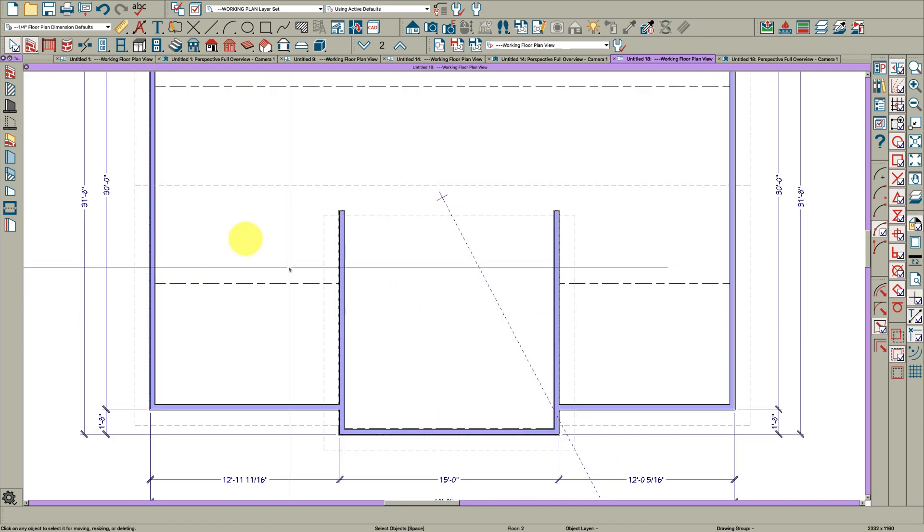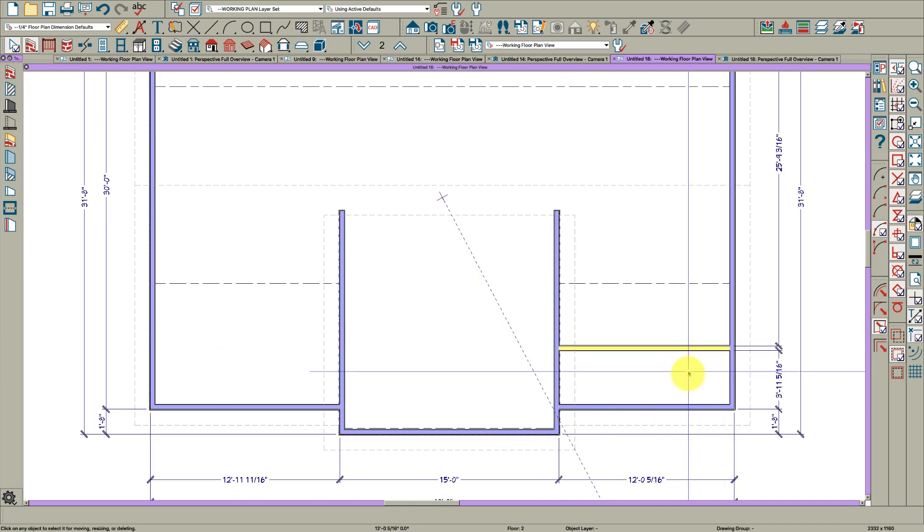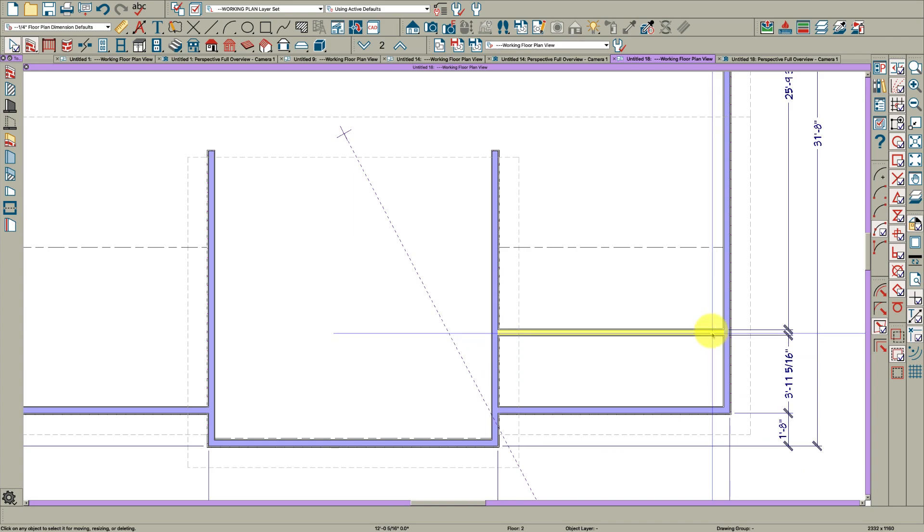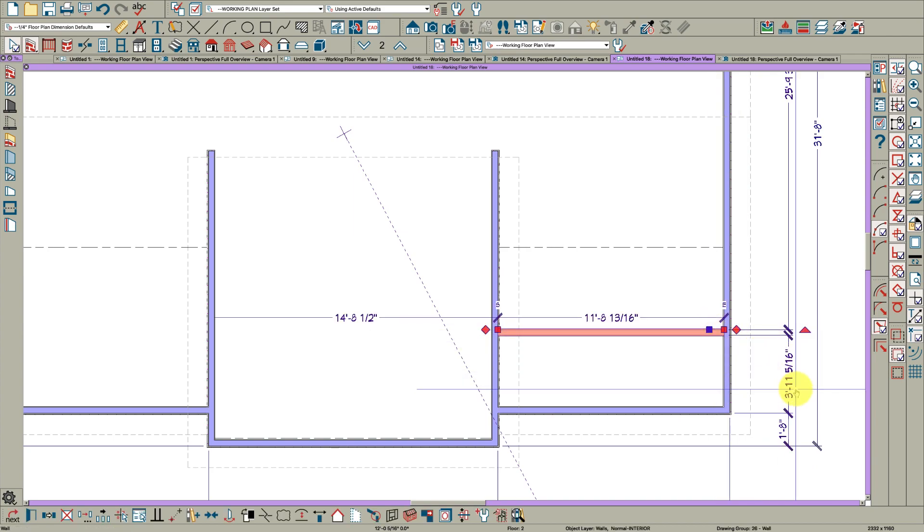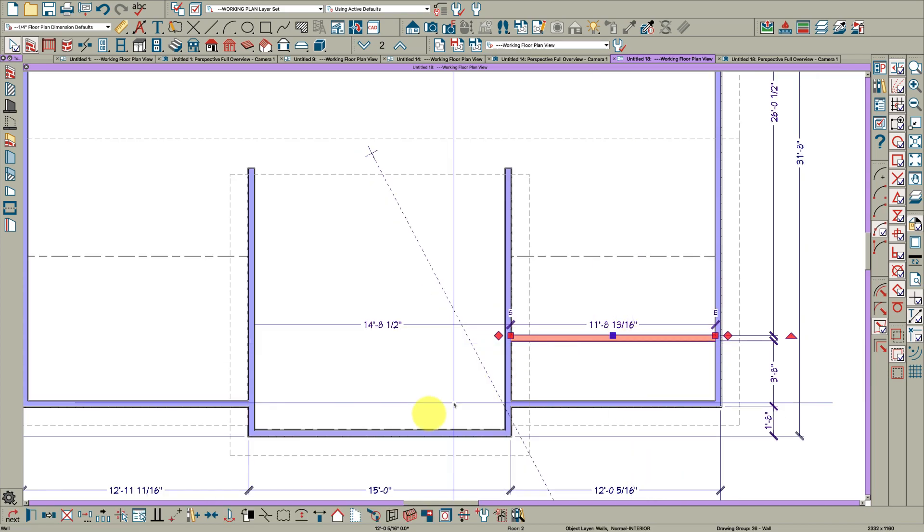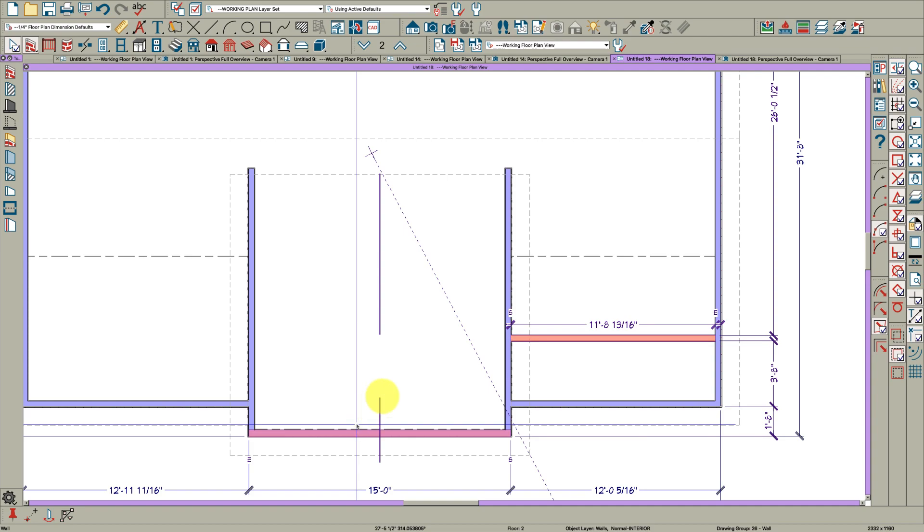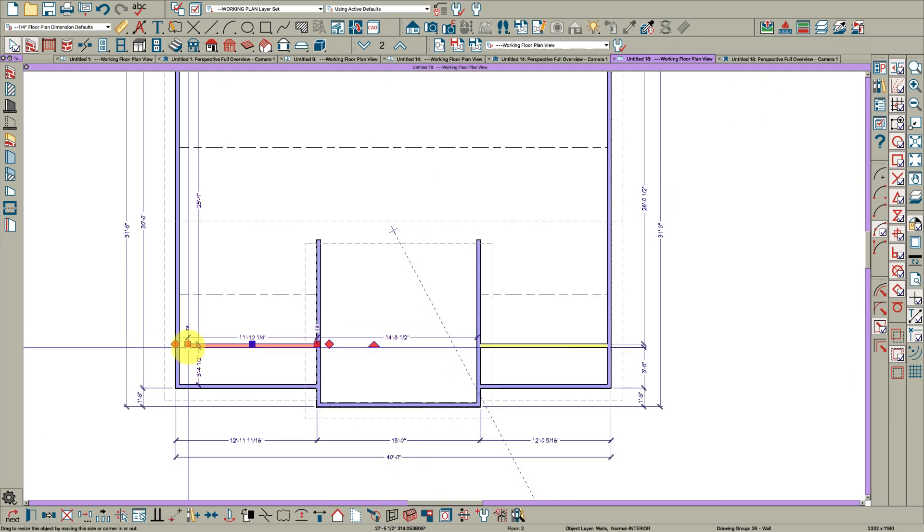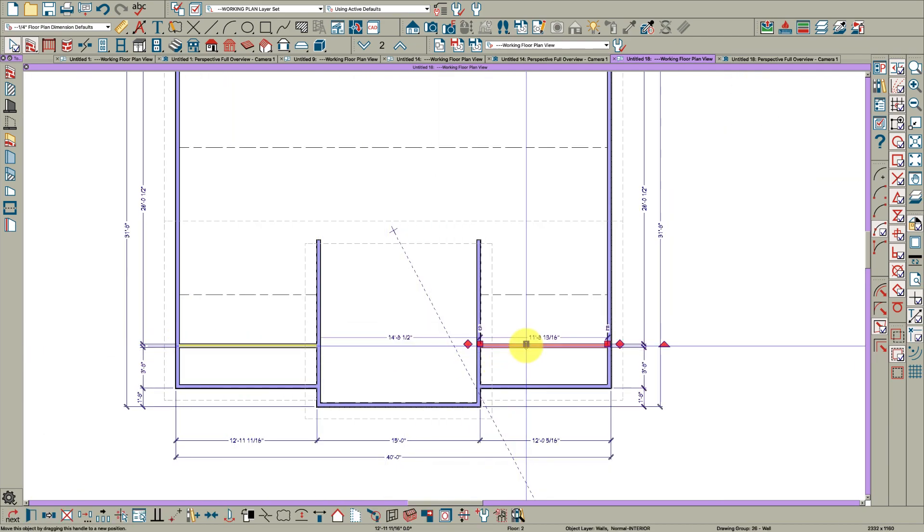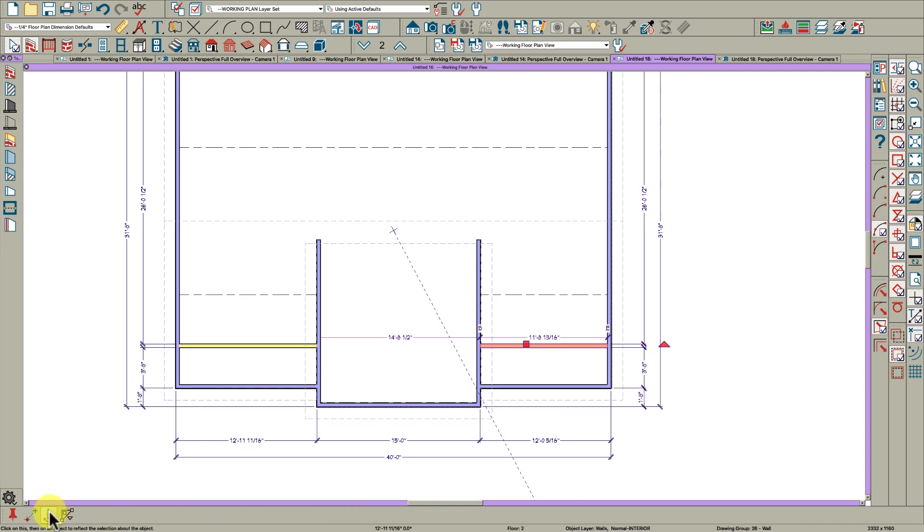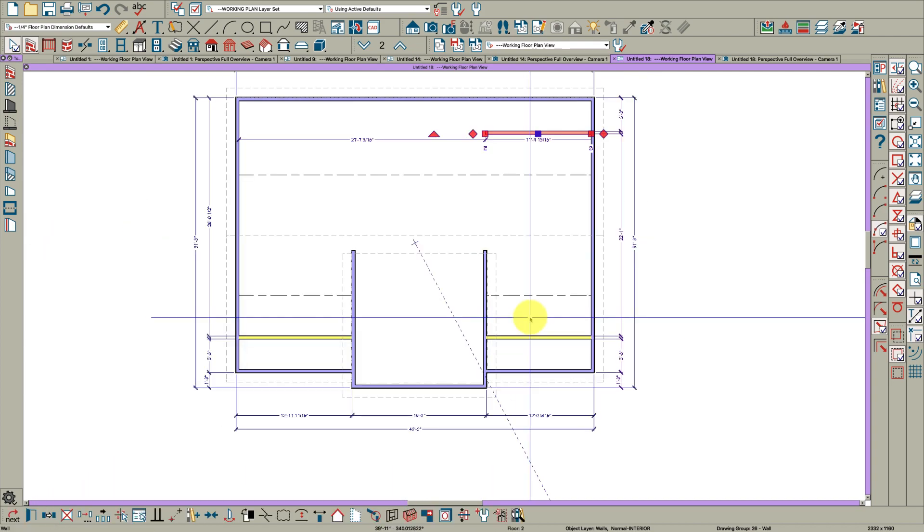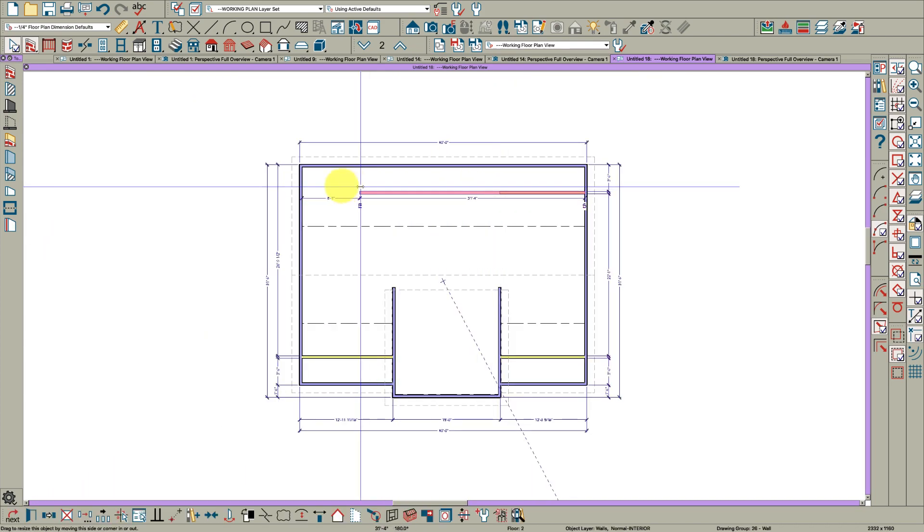The next thing I'm going to do is grab my interior wall tool here and draw a wall. Then I'm going to dimension this and make this 3 foot 8. I'm going to copy it and reflect it about the center ridge here and pull it down.